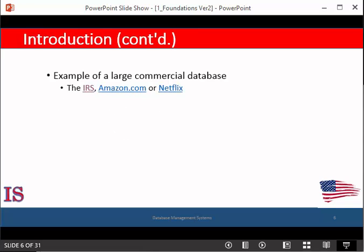A database of even greater size and complexity is maintained by the Internal Revenue Service to monitor tax forms filed by U.S. taxpayers. If we assume that there are 100 million taxpayers and each taxpayer files an average of five forms with approximately 400 characters of information per form, we are obviously talking about a large and complex database.